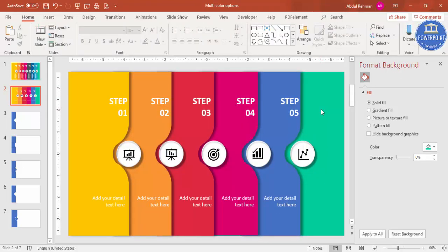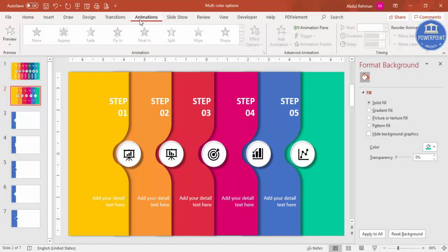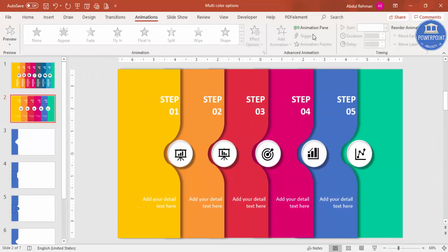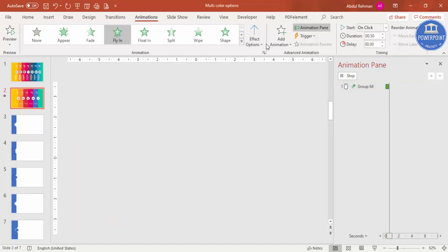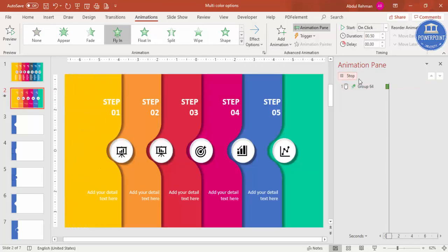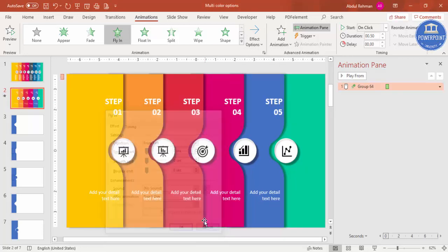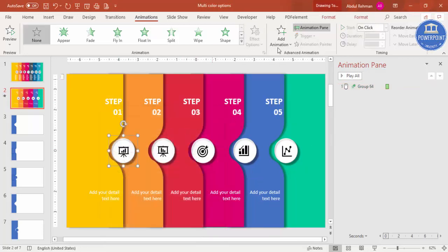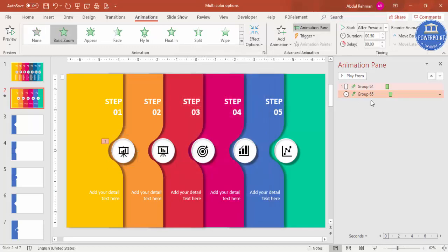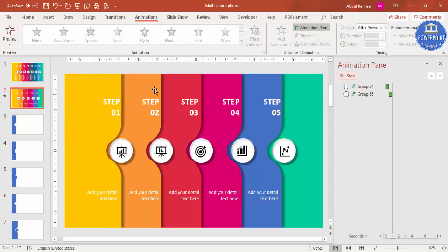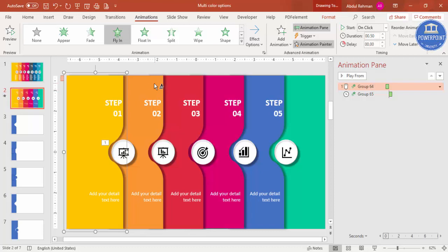Go to the Animation tab and enable the Animation Pane. Select the first group and apply the Fly In effect with direction From Left — you can adjust the speed as needed. Then select the step oval shape, add animation, go to More Entrance Effects, and choose Basic Zoom. Set it to start After Previous so both elements animate together.